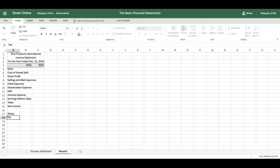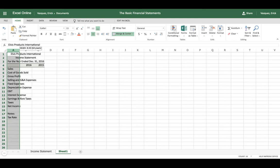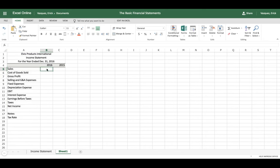Then we have Taxes and finally Net Income. We'll also make a separate section for notes and include a Tax Rate to calculate earnings before taxes and taxes. Now that we have the titles, you can adjust column width by clicking the column edge and double-clicking the resize arrow to get a nice fit for each title.